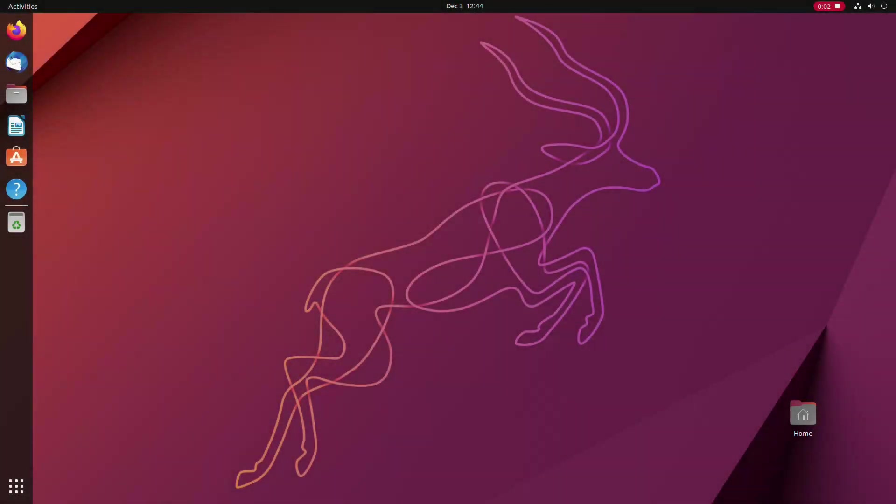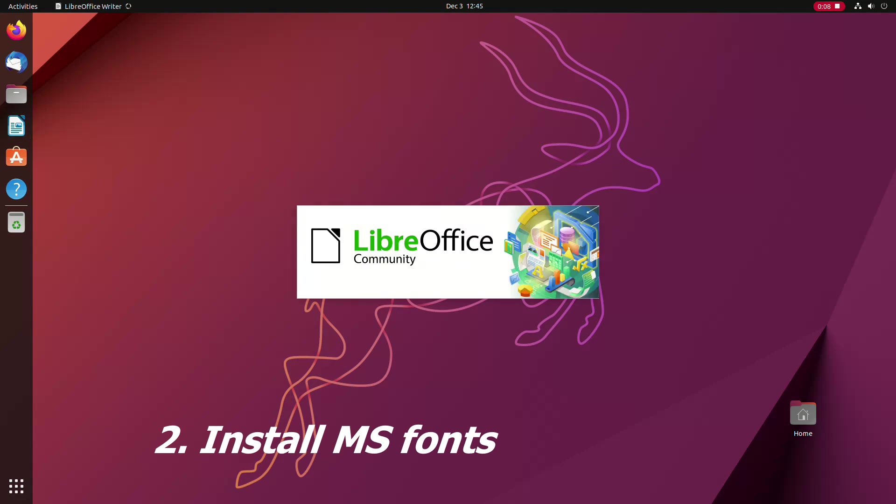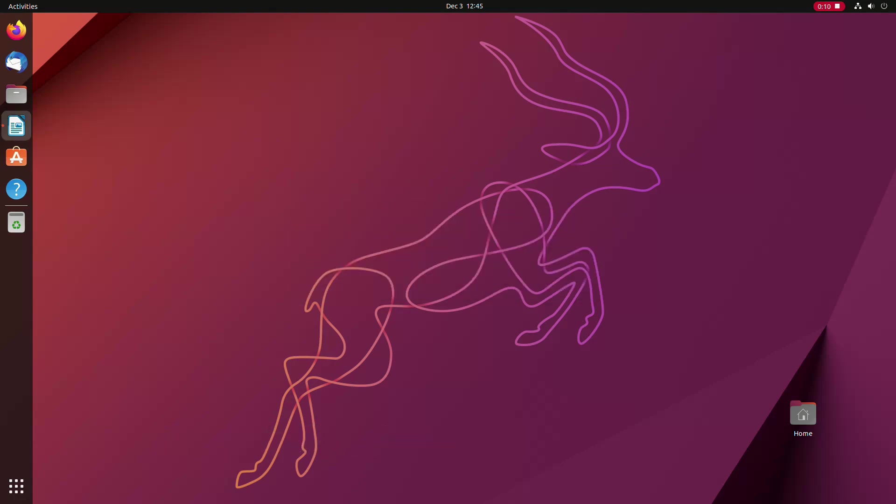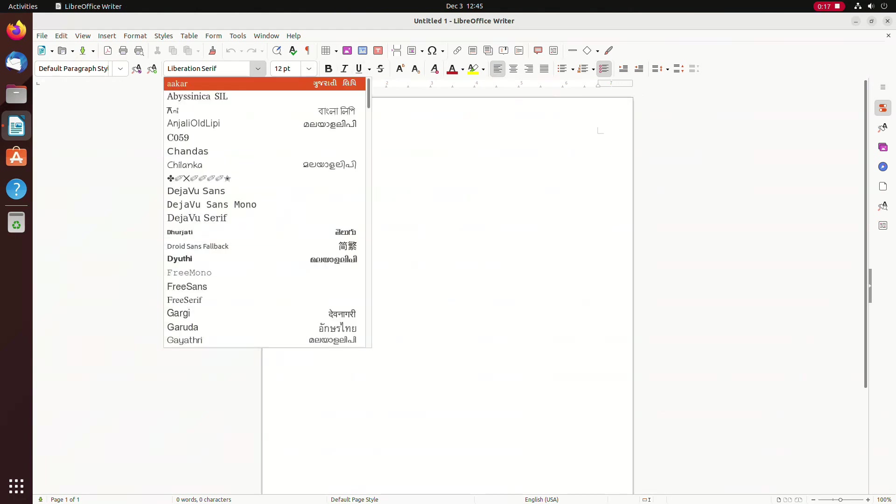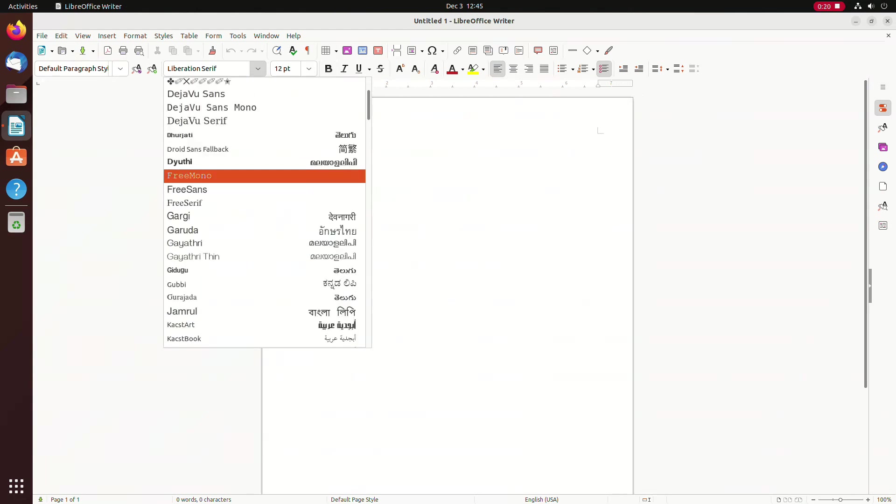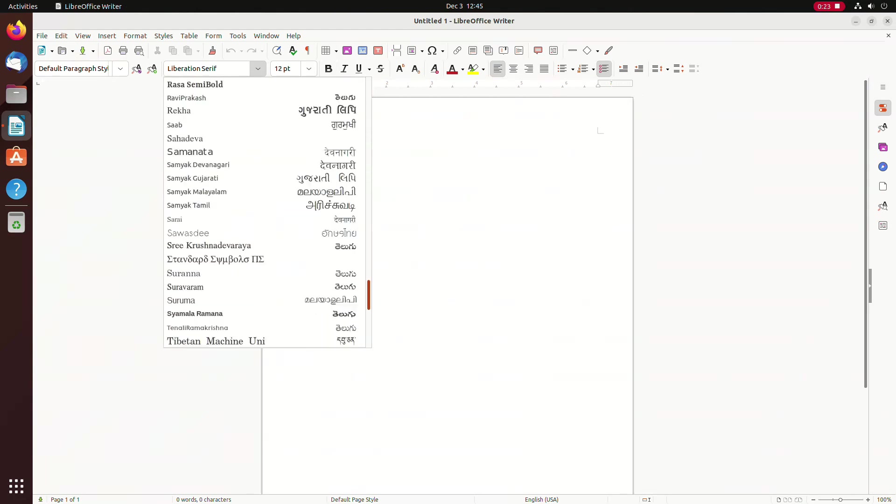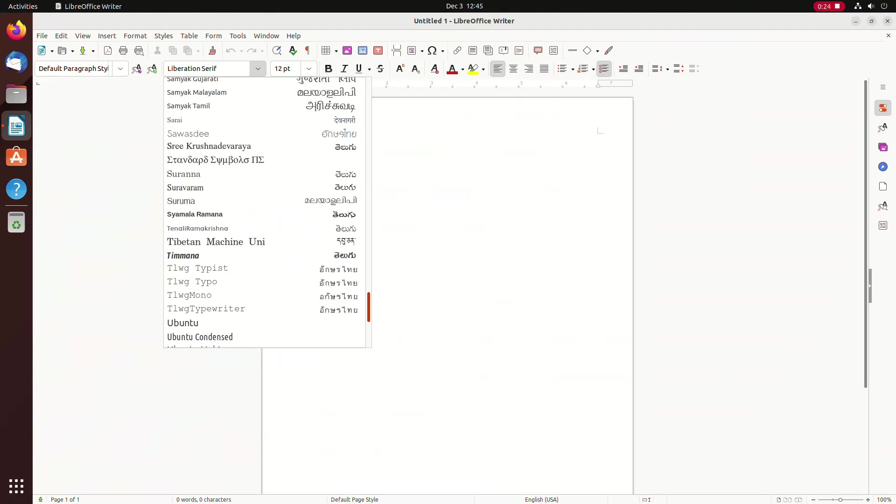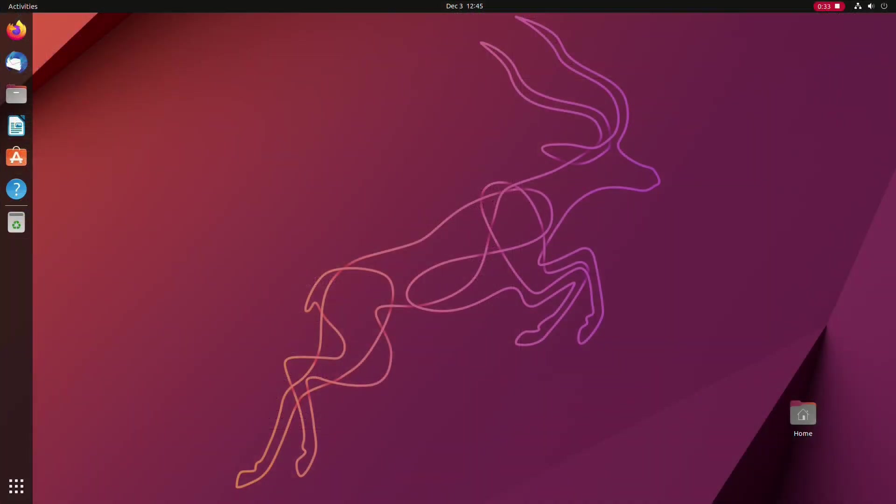Now that you have the updated system, the next thing to do is to install Microsoft Core fonts so that you can share your documents and collaborate with other people. Ubuntu, by default, does not come with MS Core fonts preinstalled, as you can see here in its default LibreOffice suite. That means that you don't have fonts like Arial or Times New Roman preinstalled. To solve the issue...